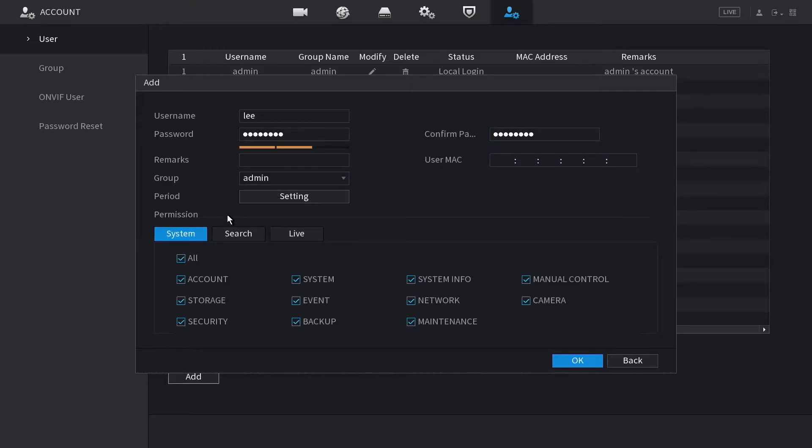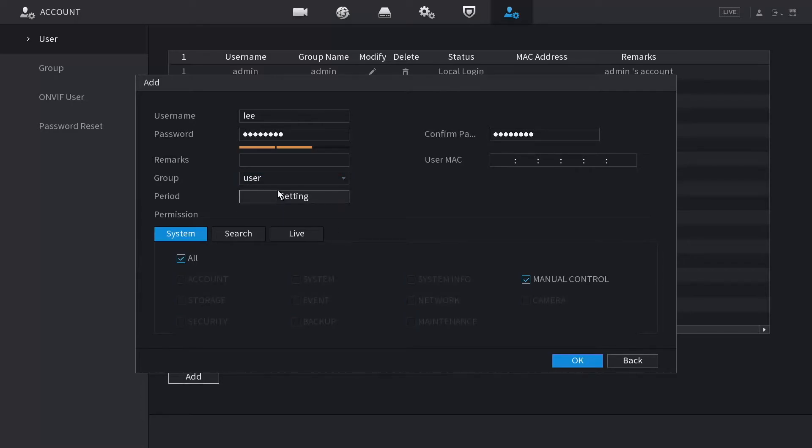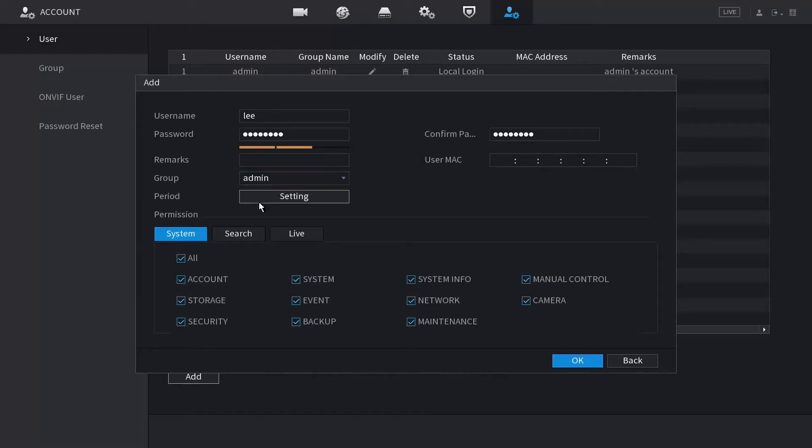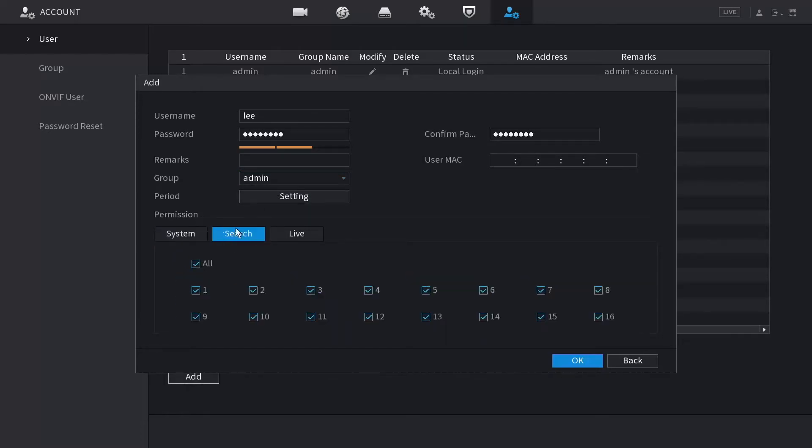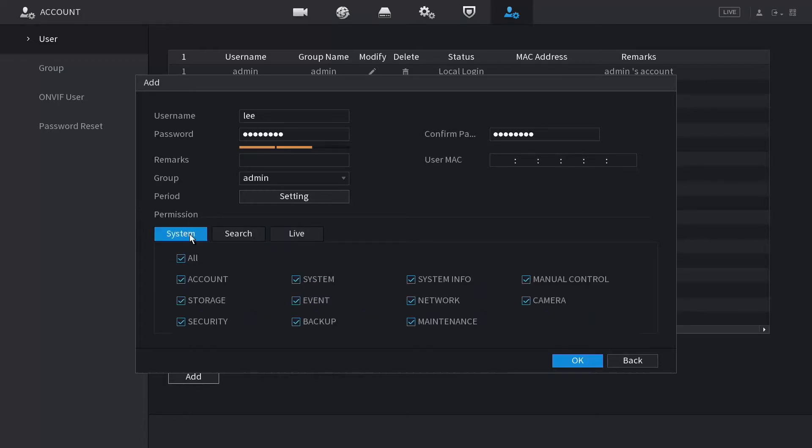Here you have the options to use a user group or admin group. If you pick user, it removes a lot of the functions. Or you can leave it as admin and pick and choose for that person. You can limit the playback and live view functionality of that specific user.